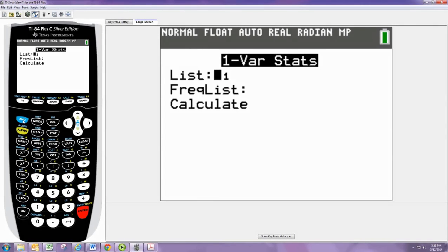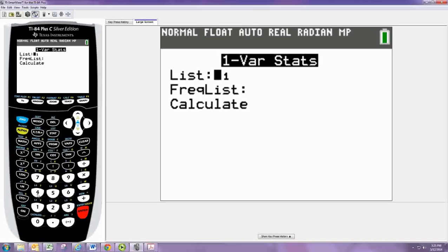We can change it by hitting second, and then the numbers 1, 2, or 3 to change to L1, L2, L3. Or the numbers 4, 5, and 6 for lists 4, 5, and 6.